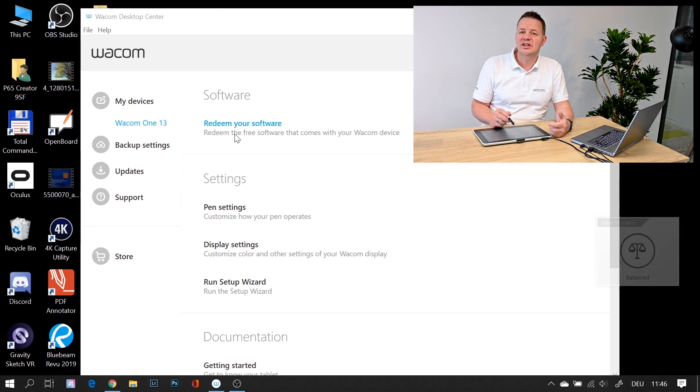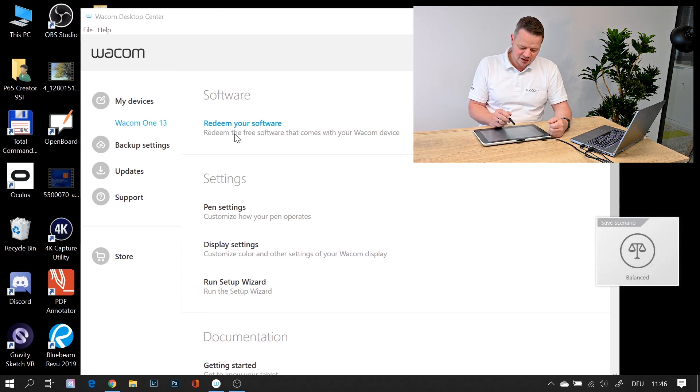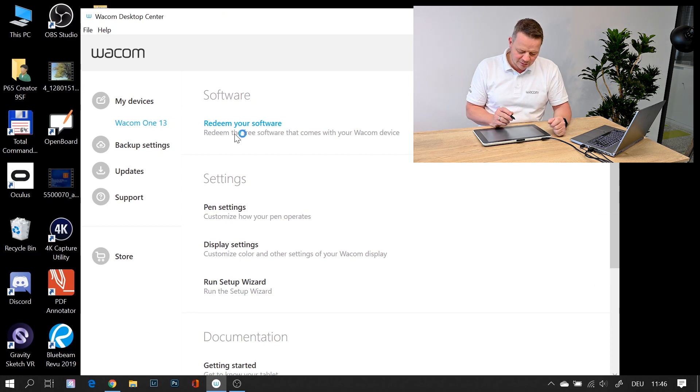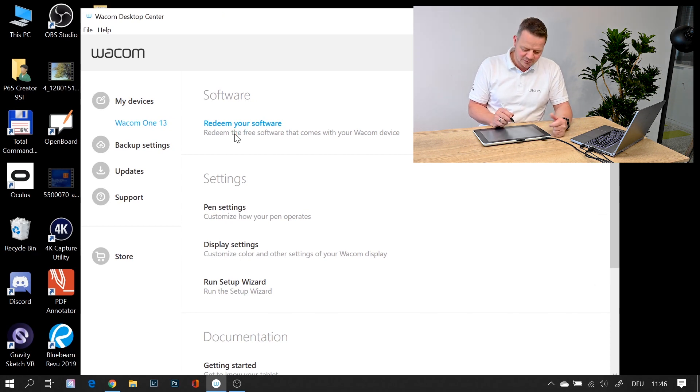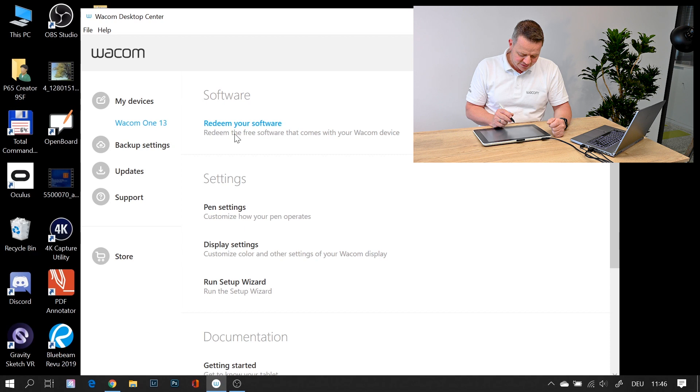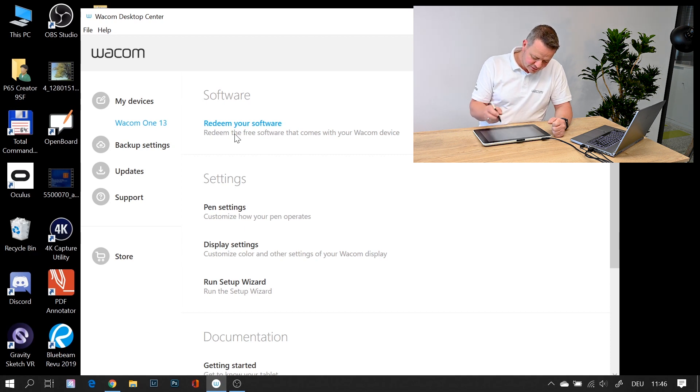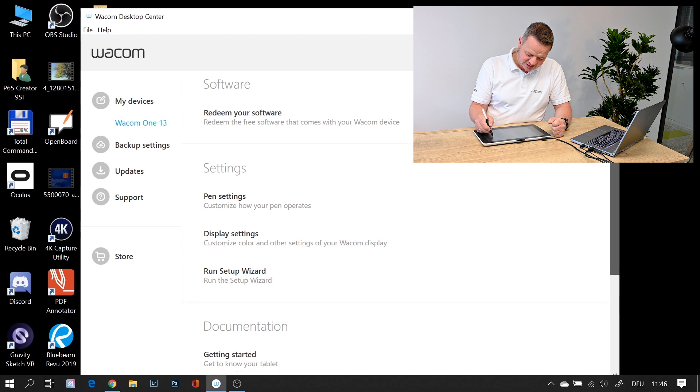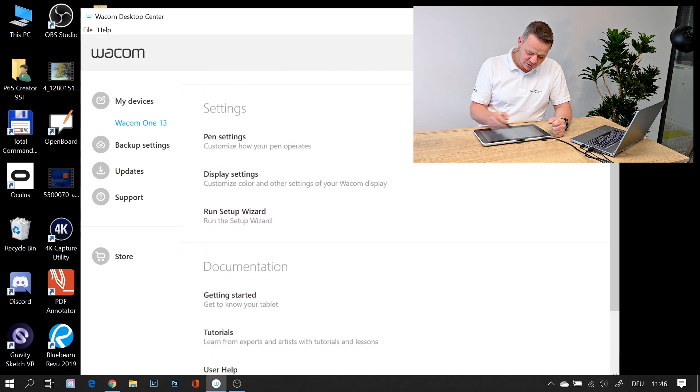First of all, important: you can redeem your free bundle software by just clicking on it, registering for a Wacom ID, and downloading the software as you like. You can adjust all the settings of your tablet.